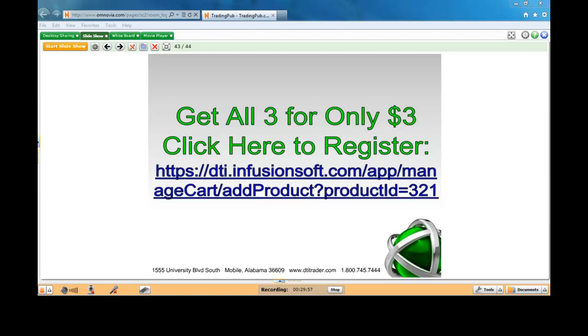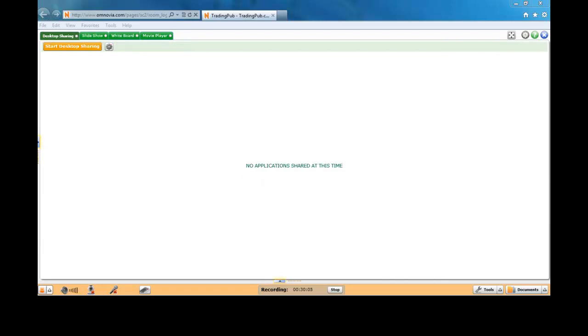All right, great. Thank you very much. We appreciate you being here, Tom, and always interesting to hear your thoughts. At this time, I'm going to turn things over to the next speaker. It's Guy Adami. Guy, if you can come on to a quick audio test, I'll get your screen loaded.